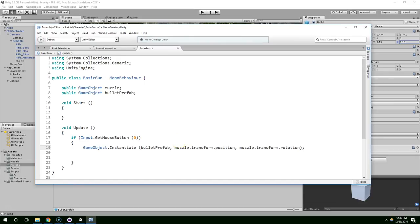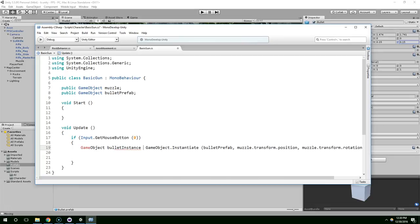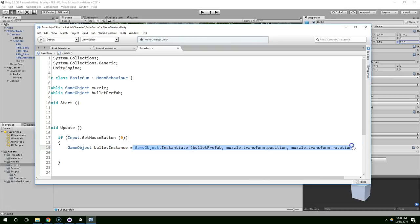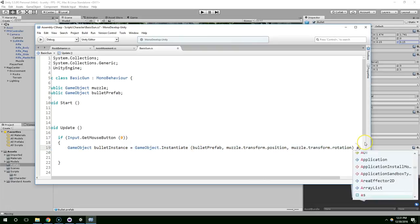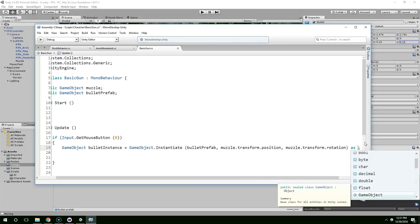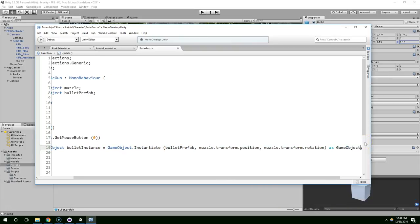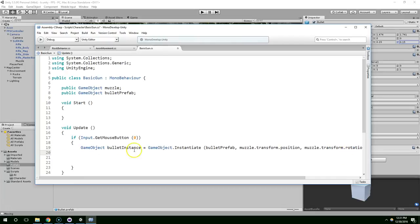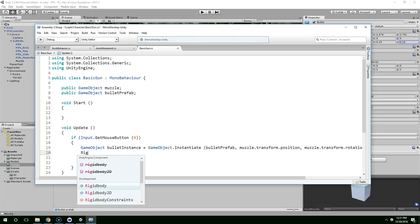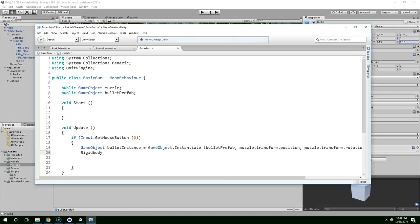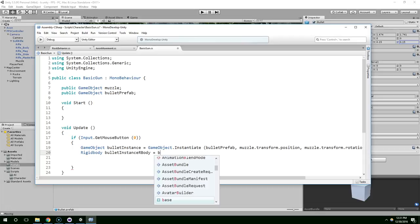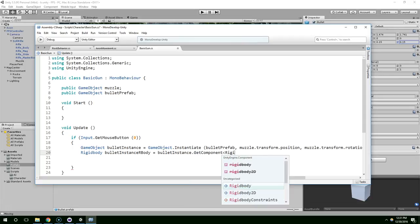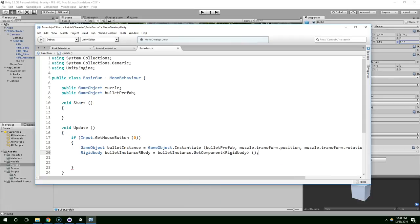So we need to put that in a variable. So we're going to say gameobject, bullet instance equals, and then we're just going to assign to that the bullet we created as a game object. So now we have a reference to the bullet we just made.